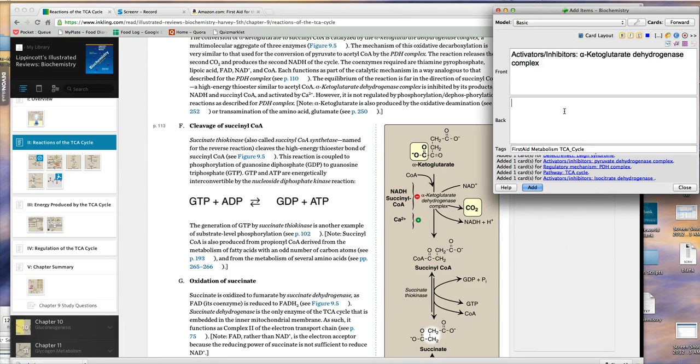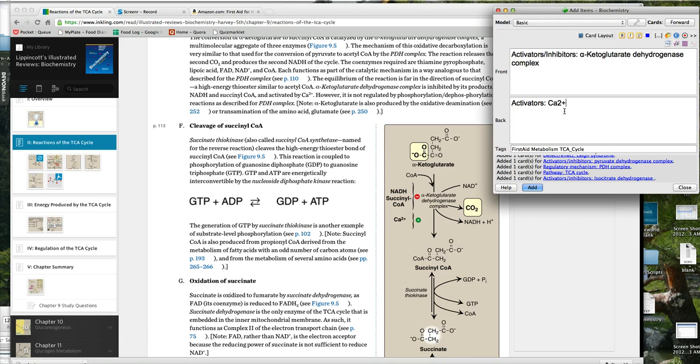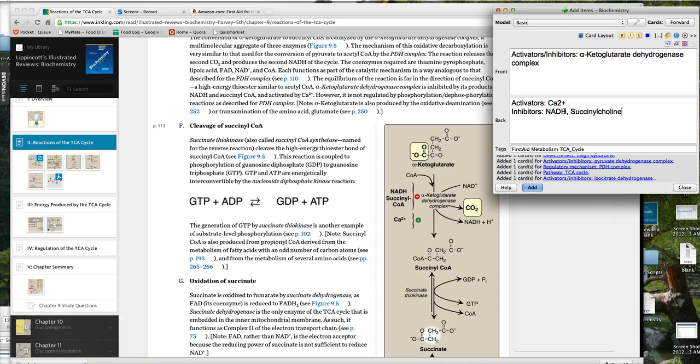Then I'll come down here, activators. The activator is, actually there's only one, it's calcium. Inhibitors: NADH and succinyl-CoA.